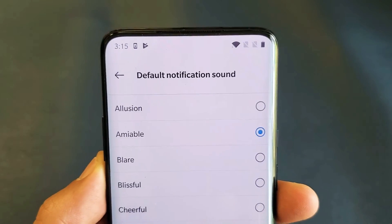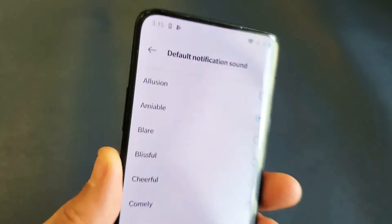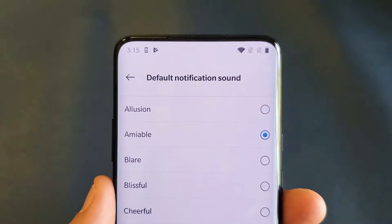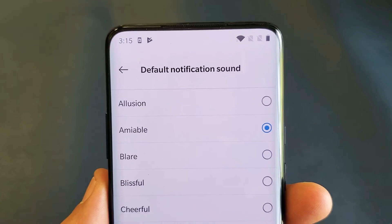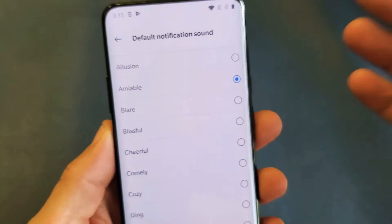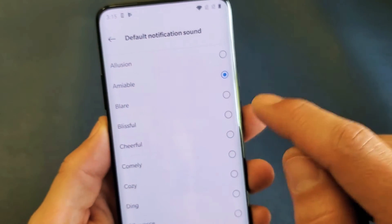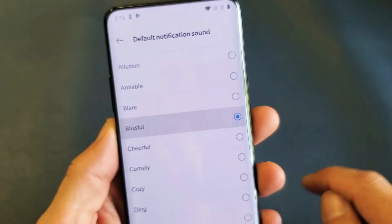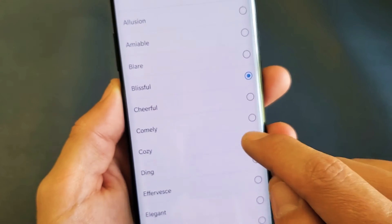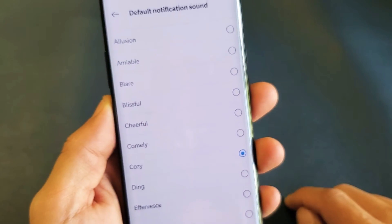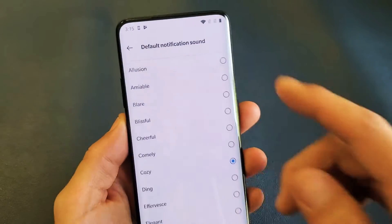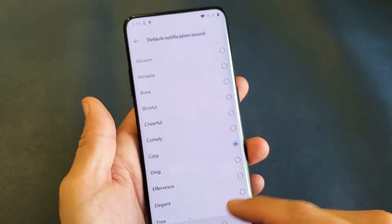Hey, what is going on guys? So you have a OnePlus 7 Pro — going to show you how to change the notification sound, so every time you get a notification you're going to hear one of these. Okay, so how you get here: